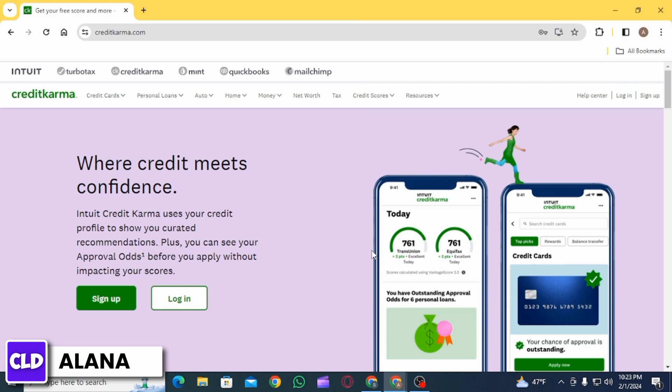Confirm the account is deleted by trying to log in again. If you are still able to log in, wait 24 hours and then try again. If you can still access your account information, reach out to Credit Karma's Help Desk. If you cannot, it means that your account has been successfully deactivated.